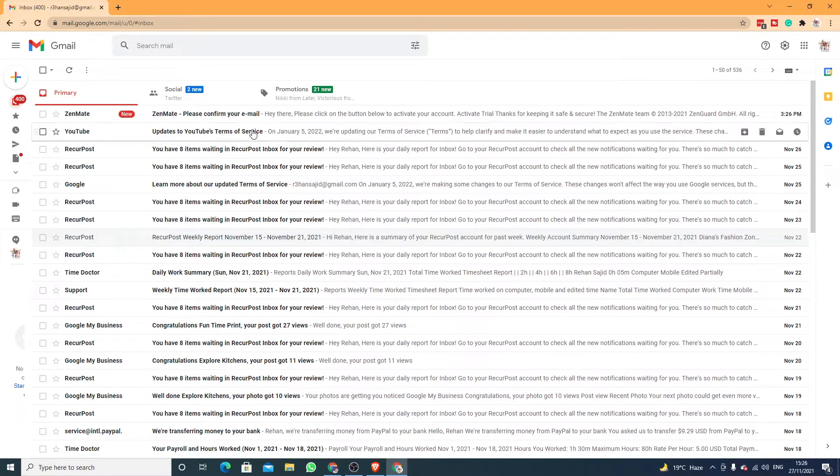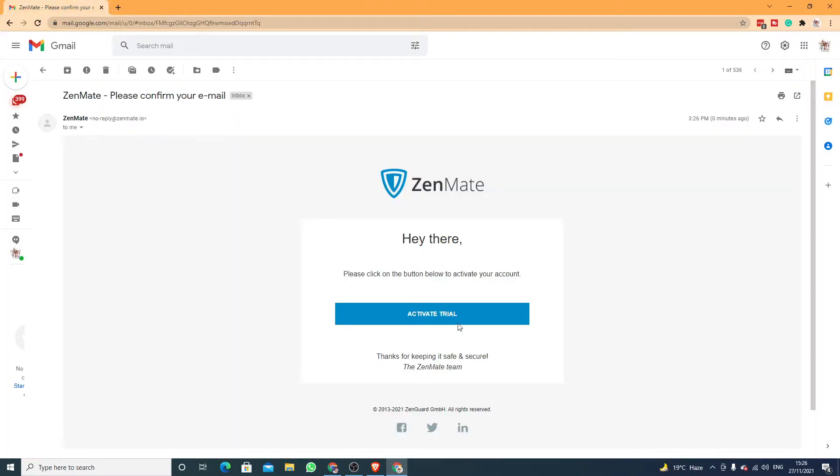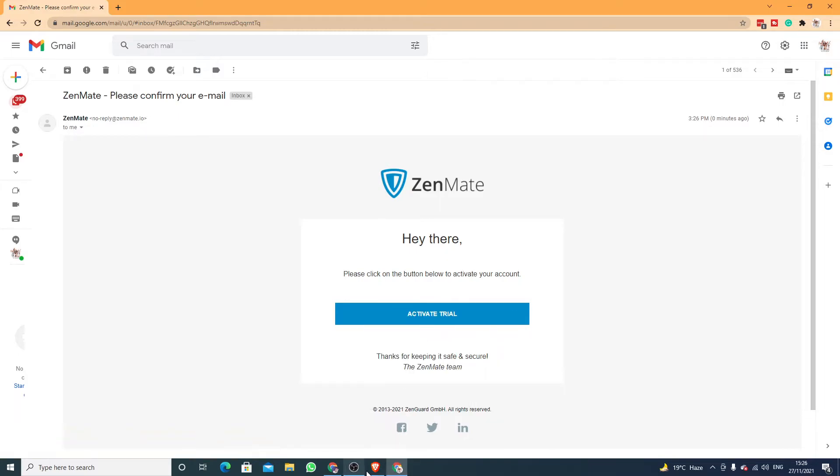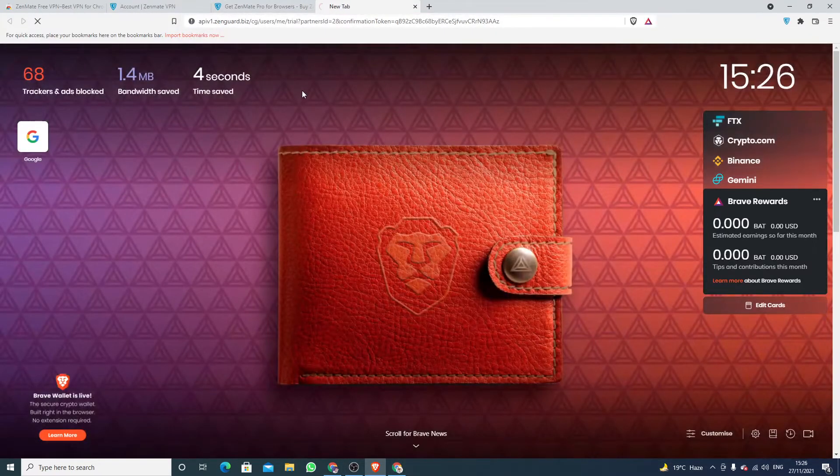Okay, here is the email. Just click on Active Trial. You can also just copy this link and go to Brave browser and just put that link here.